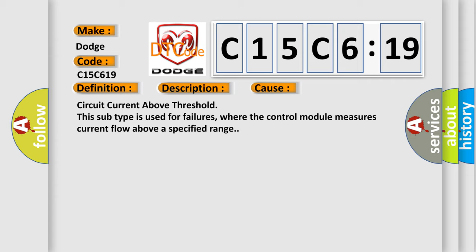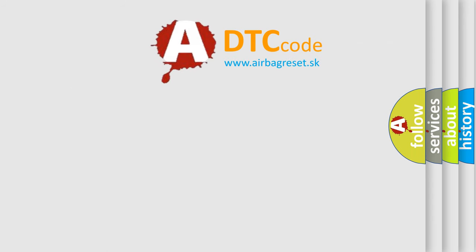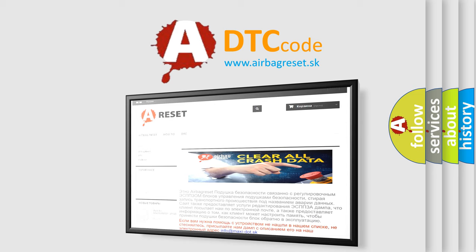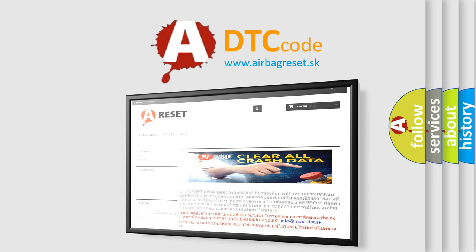The airbag reset website aims to provide information in 52 languages. Thank you for your attention and stay tuned for the next video.